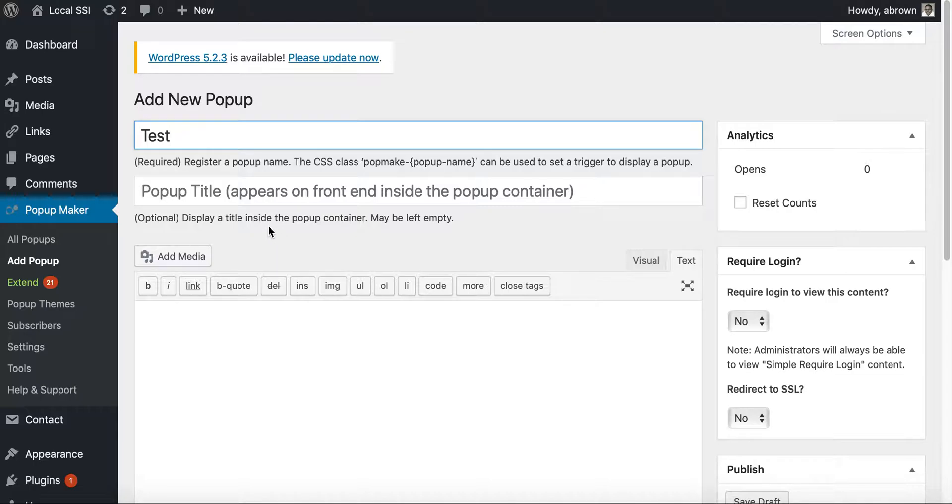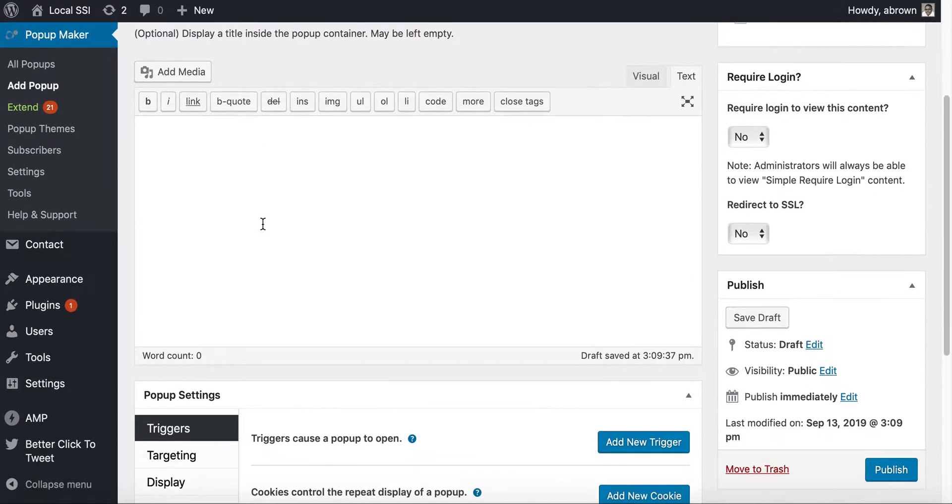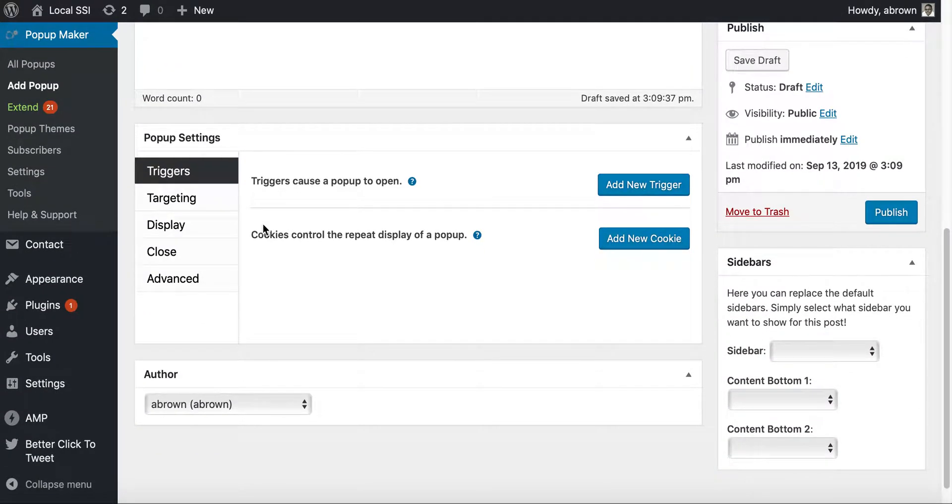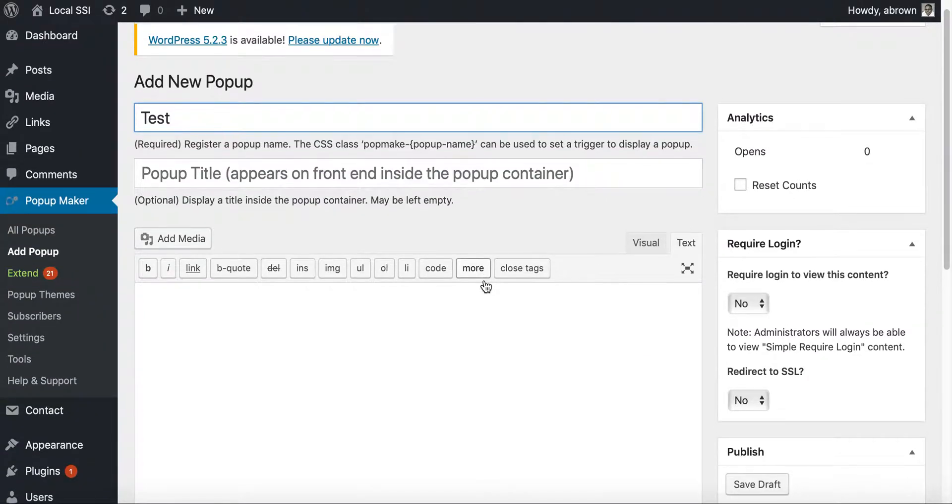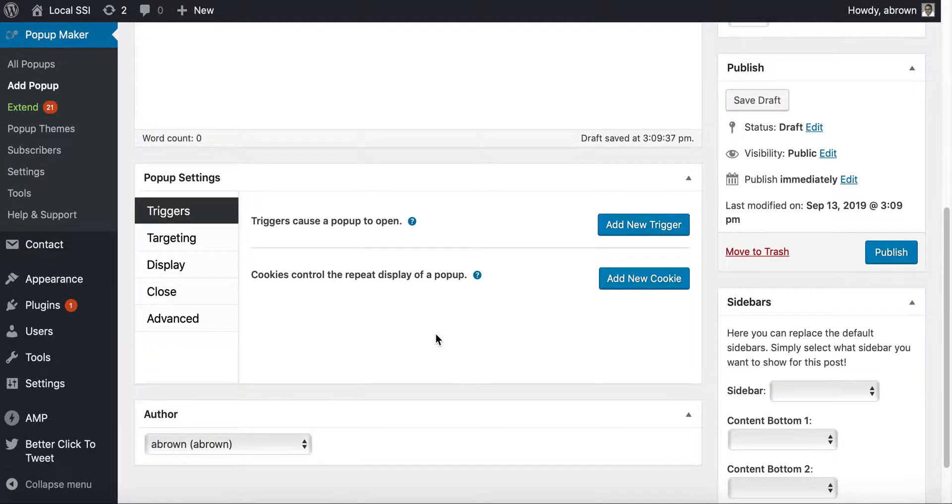But then the pop-up title, which appears on the front end inside the pop-up container, then you know, you can leave that blank. And so from there, you can actually begin to start to modify. You can reset the analytics counts here.